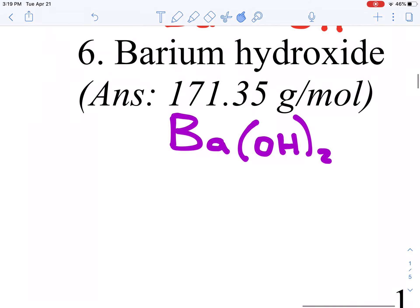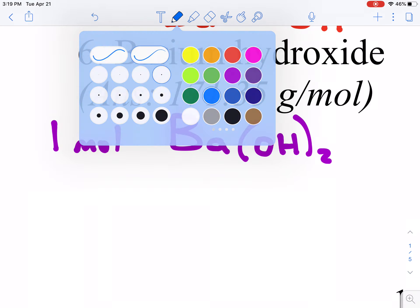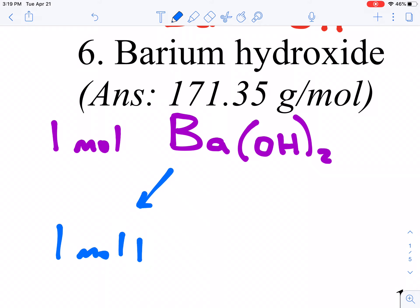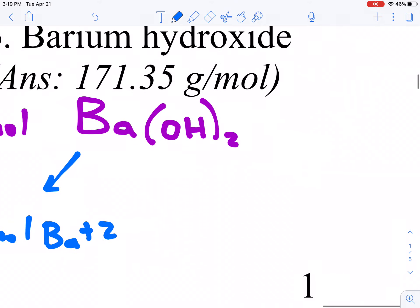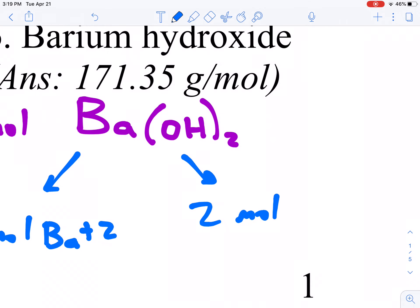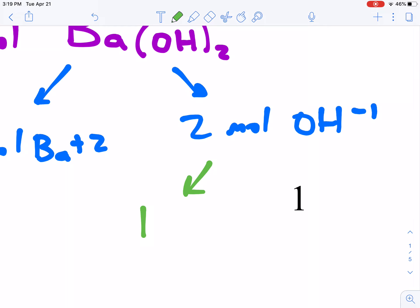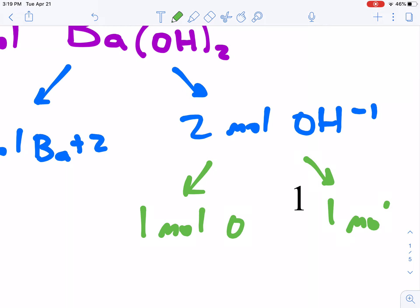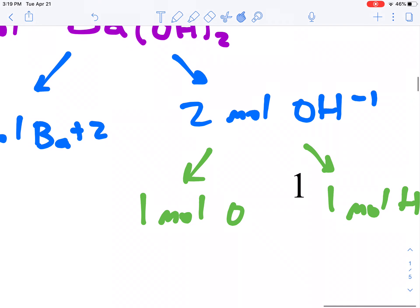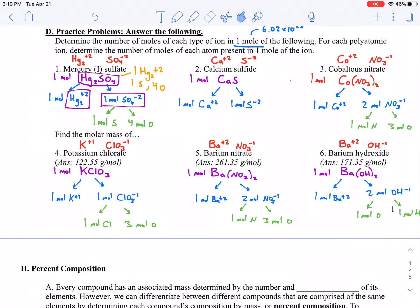And finally, in barium hydroxide, one mole gives one mole of barium ions Ba²⁺ and two moles of hydroxide OH⁻. That hydroxide ion is made up of one mole of oxygen and one mole of hydrogen. So we can expand the numbers of each type of atom out to the number of moles of each one of them.